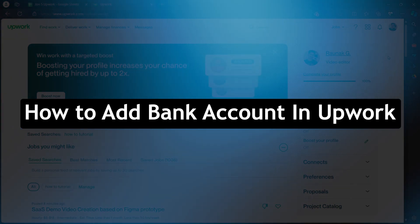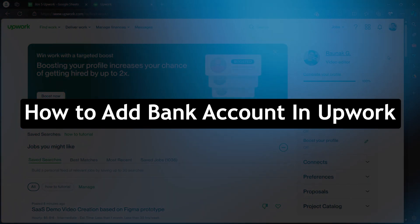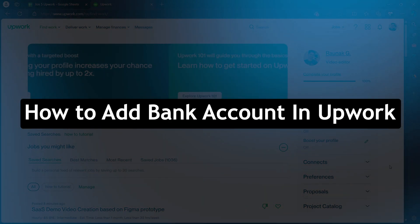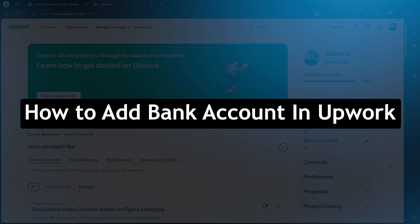Hello guys and welcome back to our channel. Today, I will show you how to add a bank account in Upwork.